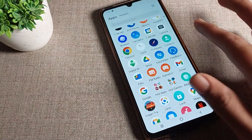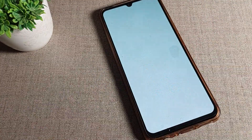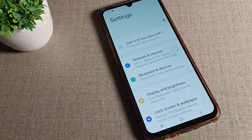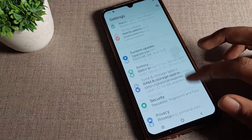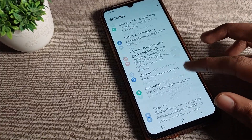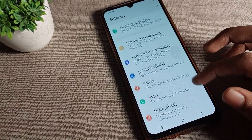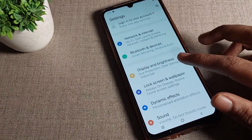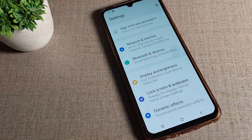Now let's see how we can set the default text size on our Vivo phone device. First of all, open your phone Settings. After opening phone Settings, you will have to click on Display and Brightness — tap on Display and Brightness.